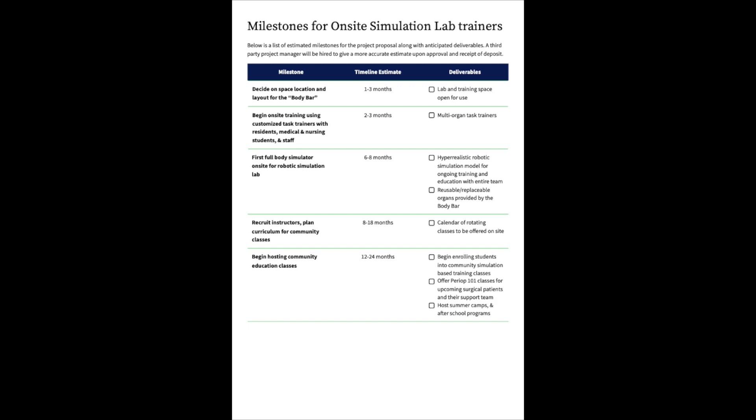Milestone three: First full-body simulator on-site for a robotic simulation lab. Timeline estimate is six to eight months. Deliverables: a hyper-realistic surgical robotic simulation model for ongoing training and education with the entire team, and reusable replaceable organs provided by the body bar. The fourth milestone: Recruit instructors and plan curriculum for community classes. Timeline estimate eight to 18 months. Deliverables: calendar of rotating classes to be offered on-site. Milestone five: Begin hosting community education classes. Timeline estimate is around 12 to 24 months. Deliverables include begin enrolling students into community simulation-based training classes, offer periop 101 classes for upcoming surgical patients and their support team, and host summer camps and after-school programs.